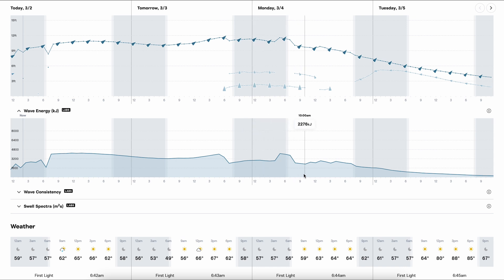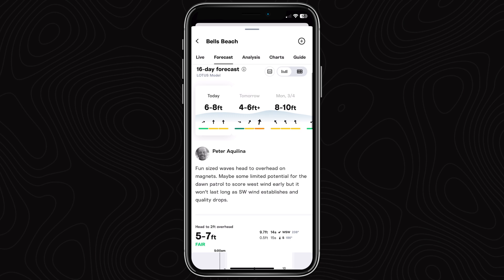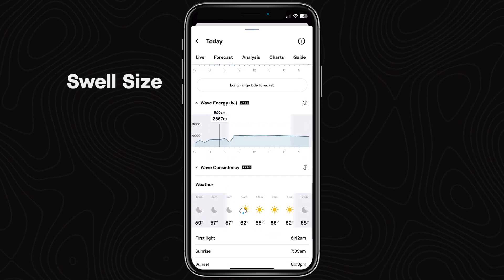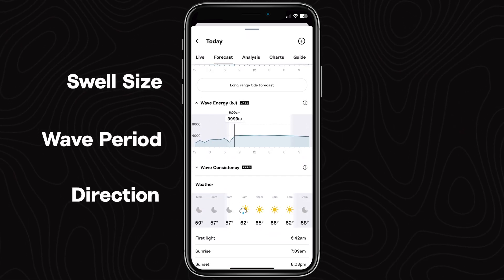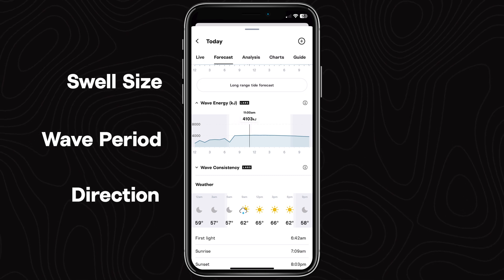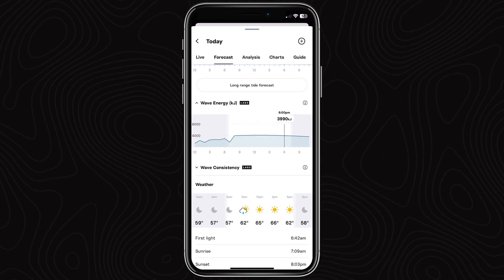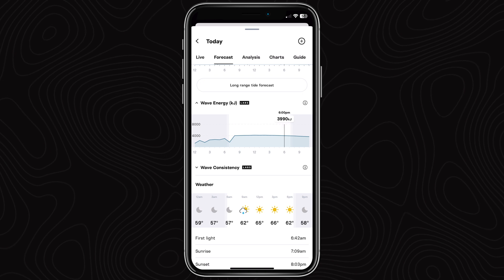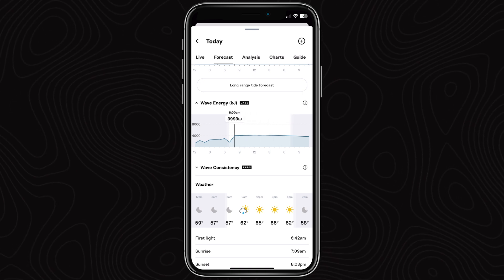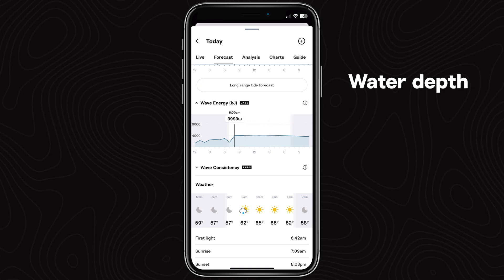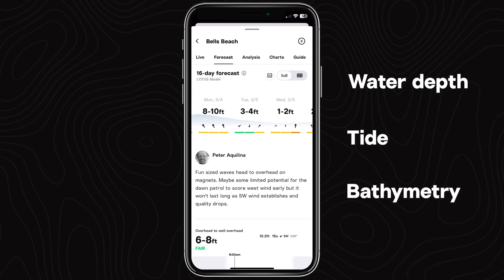So why is wave energy helpful? It helps you see how swell size, period and direction come together to know how the surf will feel and therefore which board to take or what to be mentally prepared for. Energy isn't the only factor that impacts how powerful the surf feels though — the depth of the water, the tide and the sandbars or reef also play a part.